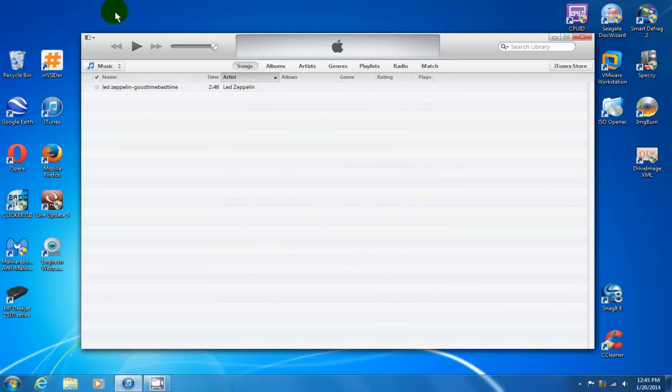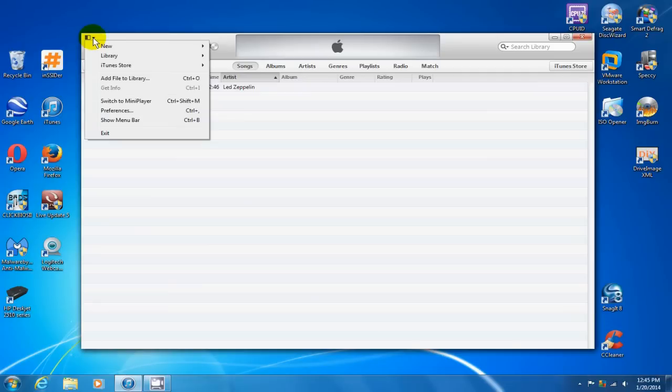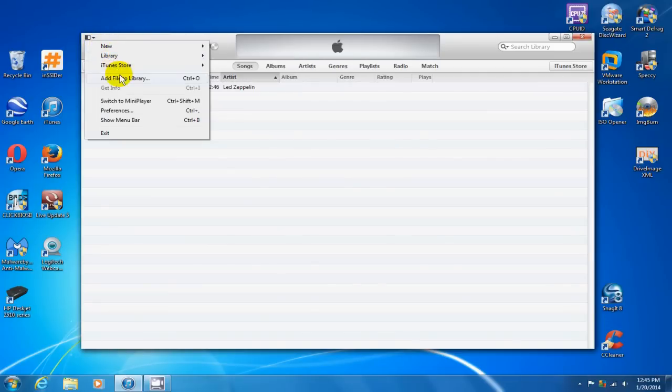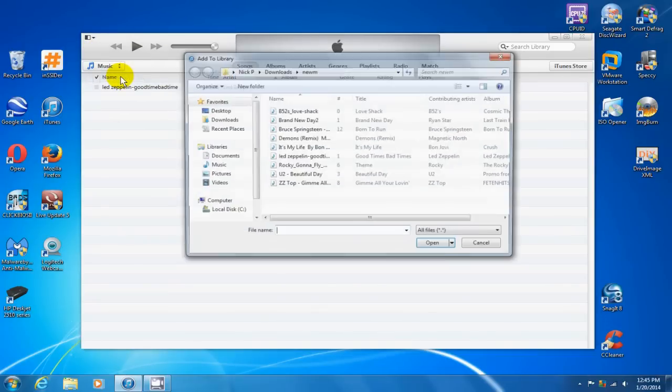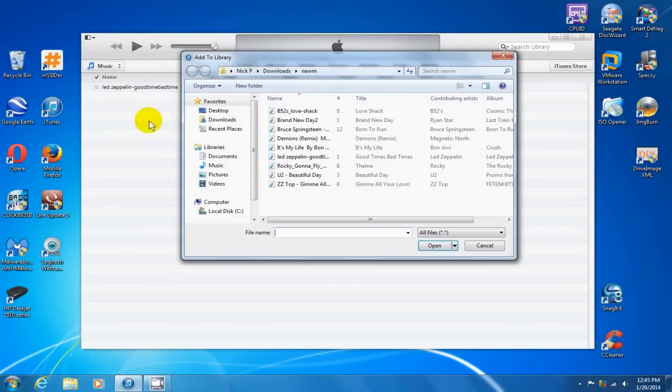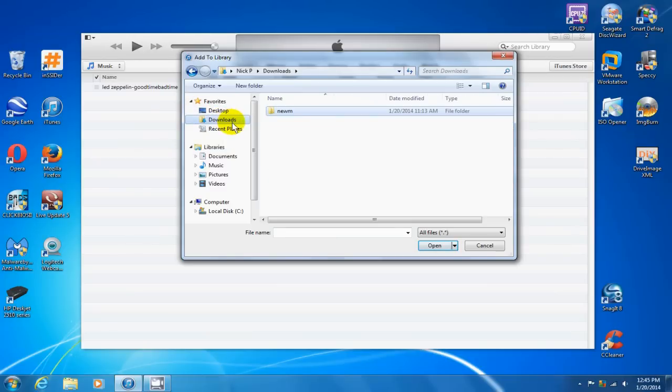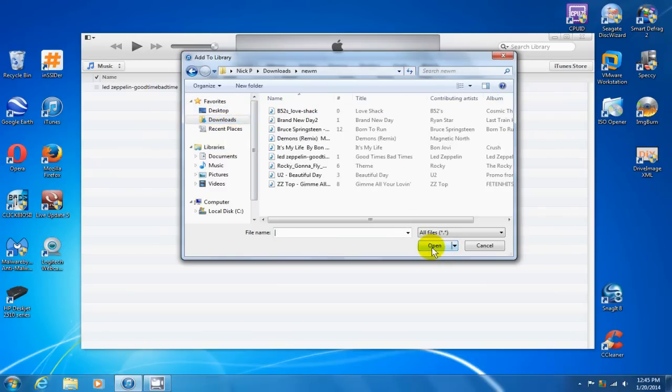Now we can go up here and click on the down arrow and say add files to library. Again, I have some in my download folder, and I'm going to go ahead and click open here.